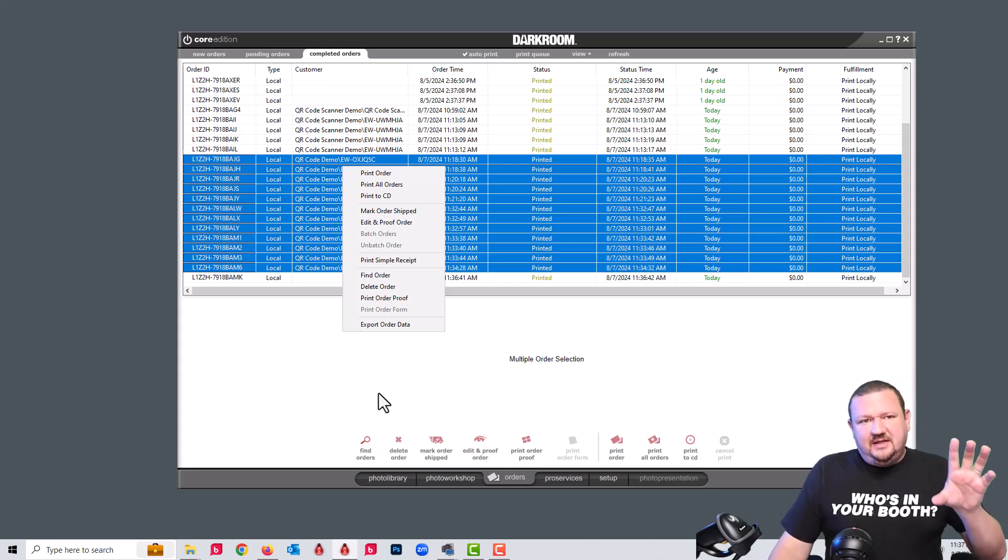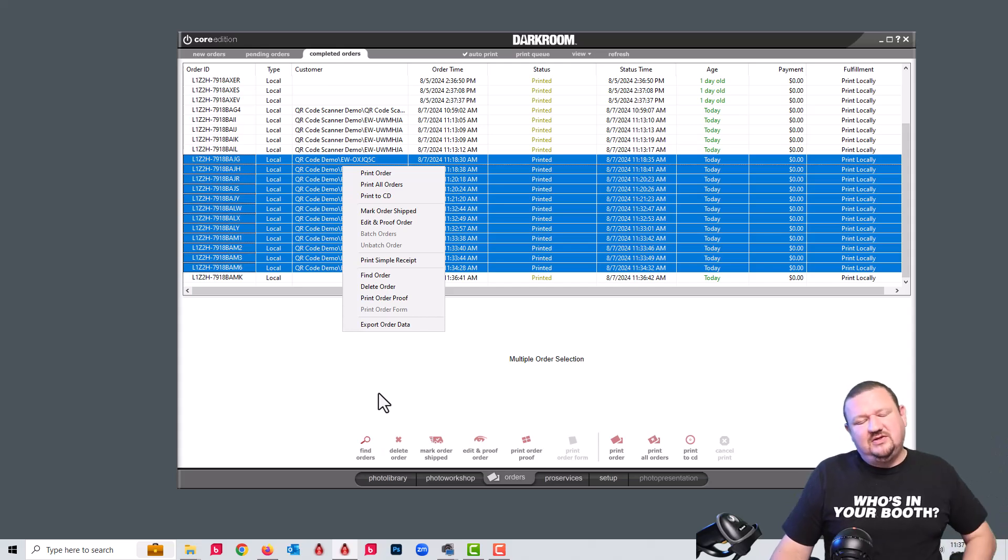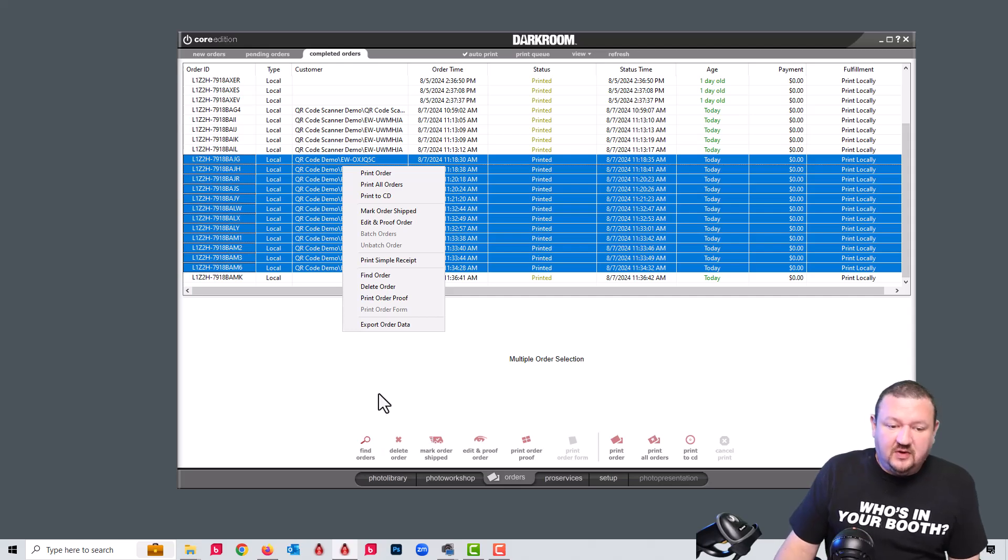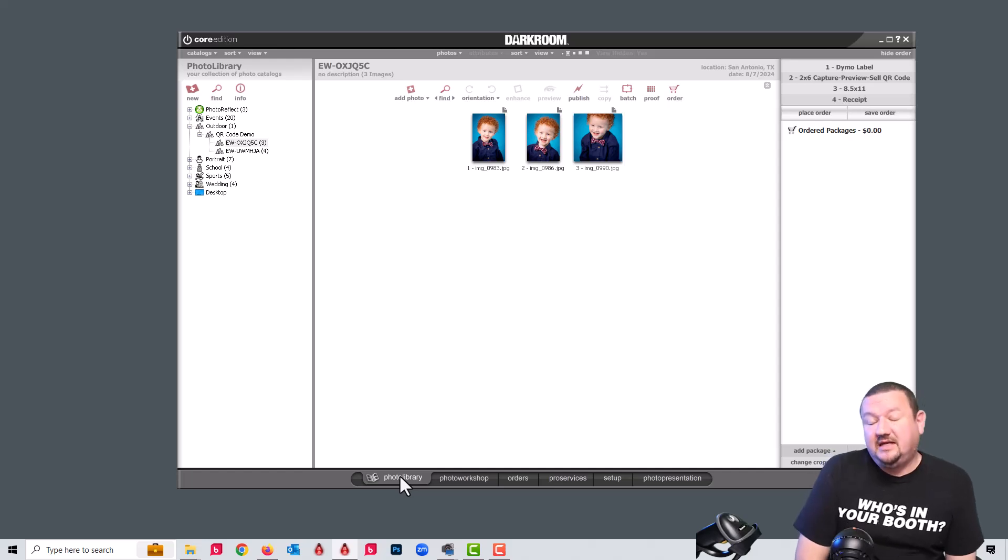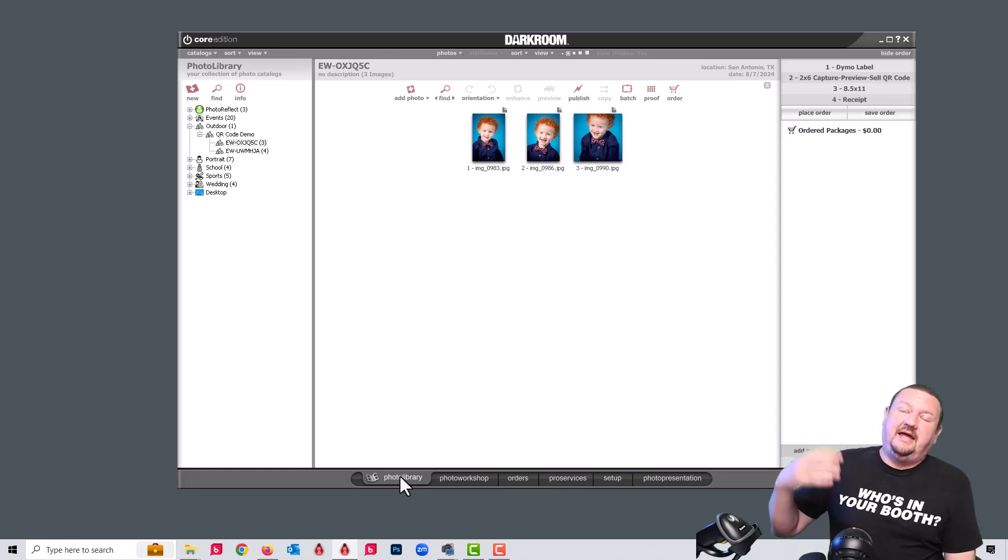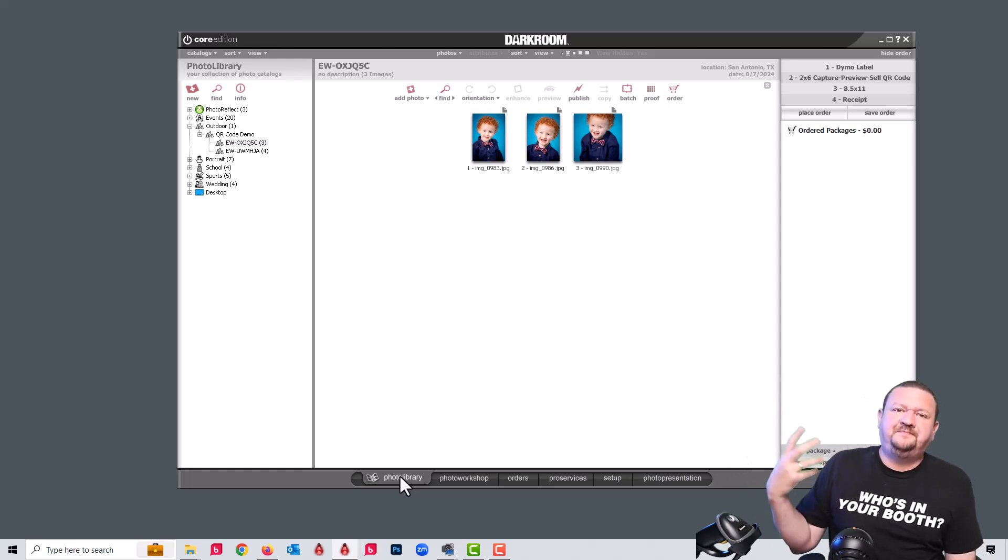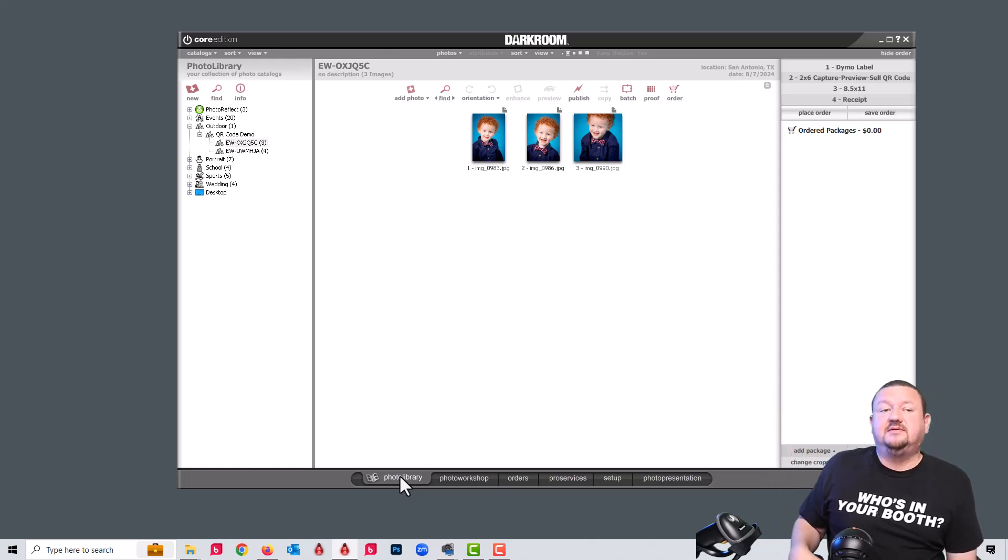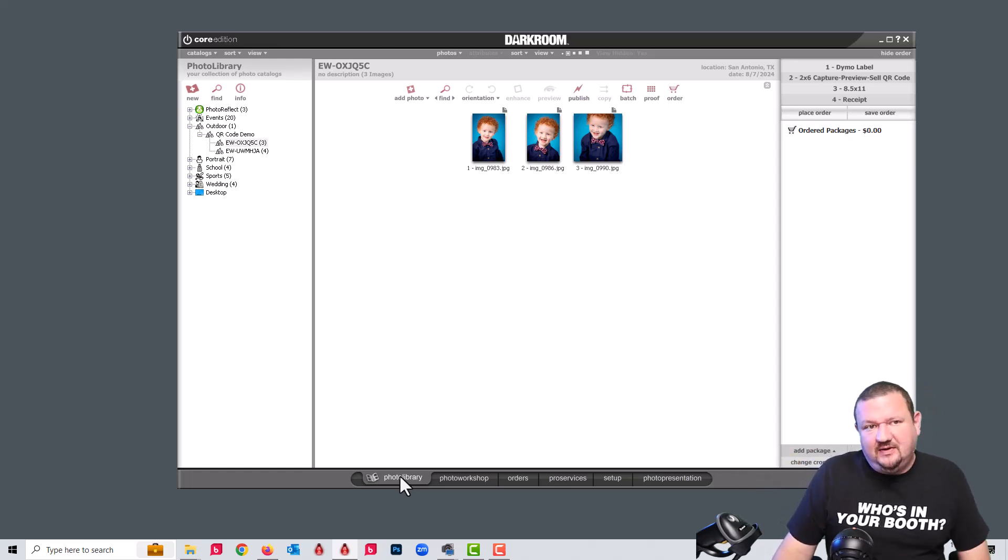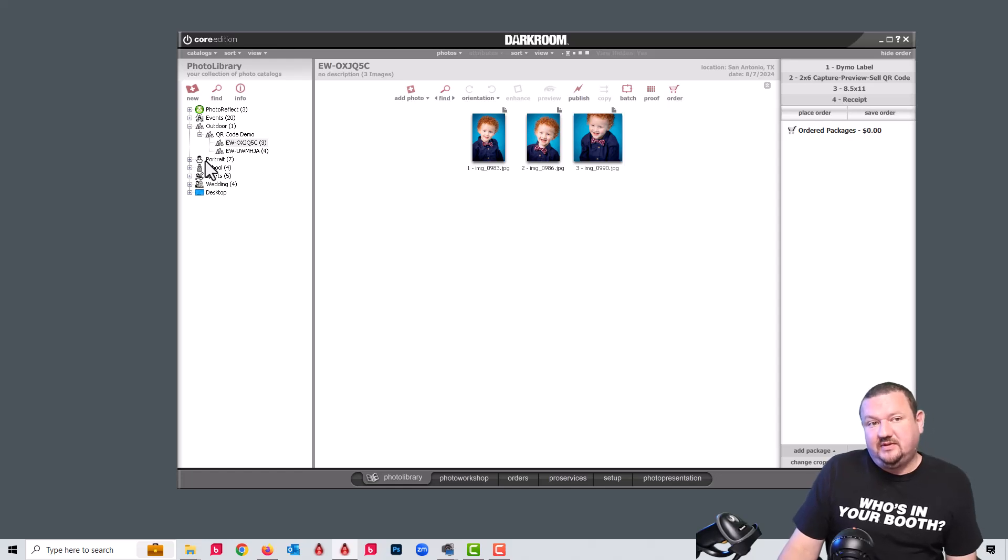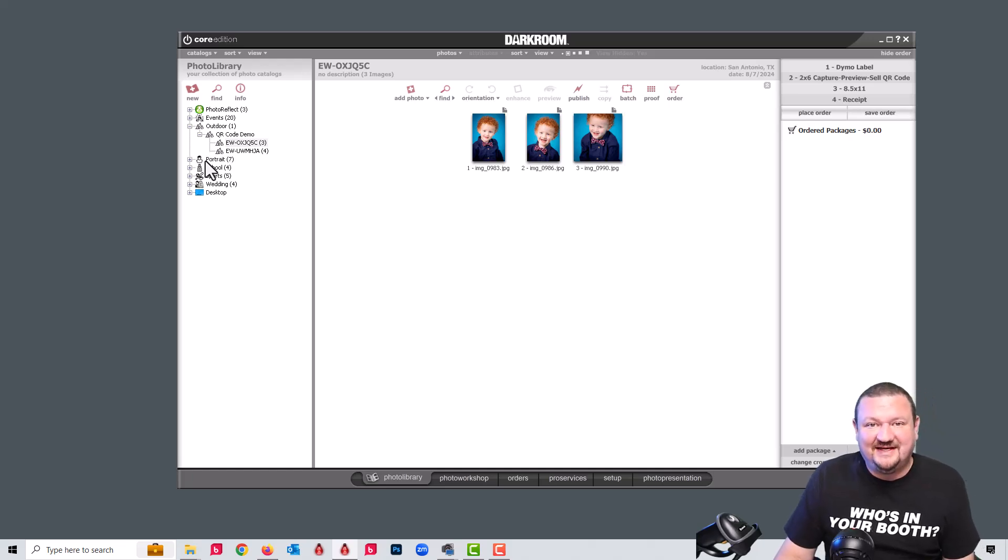So this is just a quick dive into what's now possible with a QR code scanner attached to Darkroom Core. We'll have future videos explaining how to create those codes in different ways that you might be able to use it. Let's say in a school environment, an event environment like a wedding, or if you're capturing children's sports, just a few different ways that you can try to stay as organized as possible and serve your customers as quickly and easily as possible and hopefully generate a few more sales. Thank you so much for watching. I'll see you next time. Have a good one.